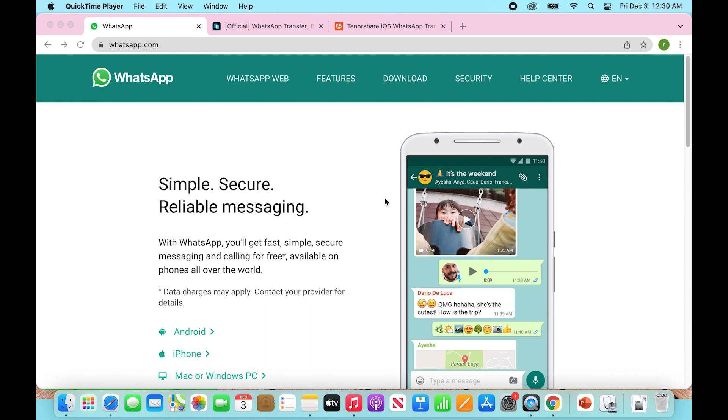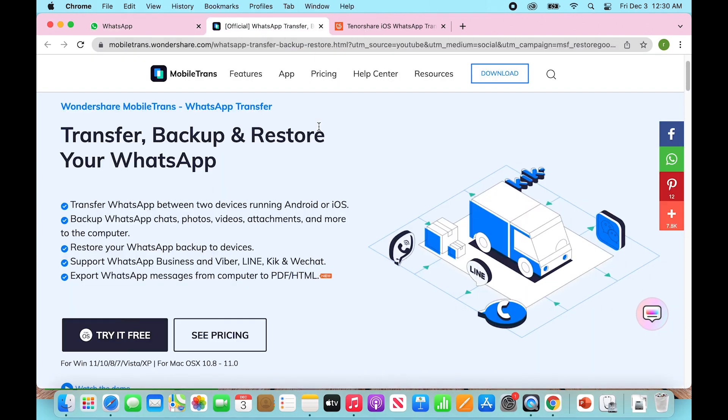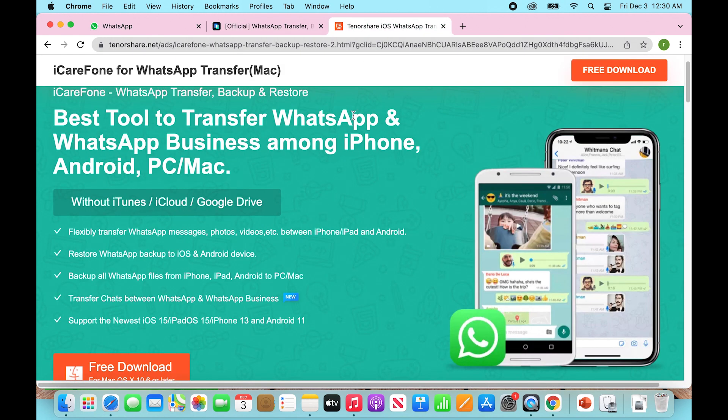There's a lot of apps out there. The top two that I've found from a bit of research as well as just seeing what people have recommended is specifically going to be the Wondershare Mobile Trans app or the Tenorshare iCareFone app.